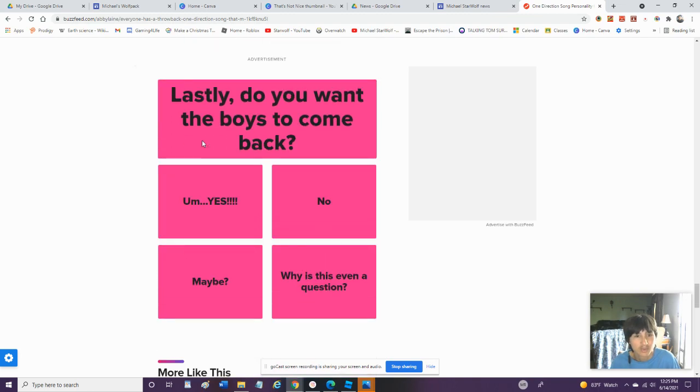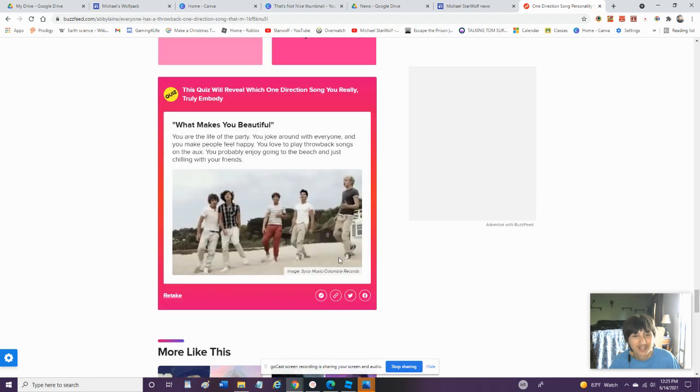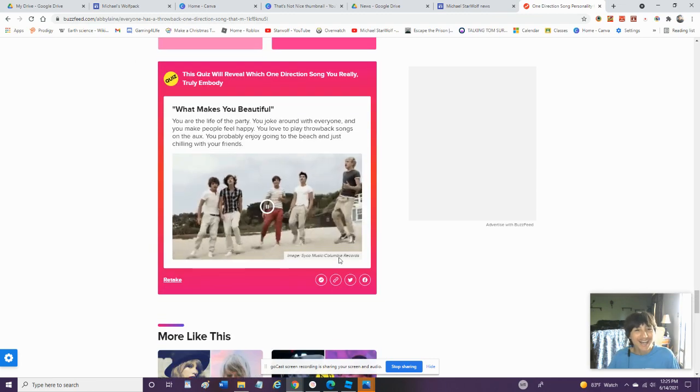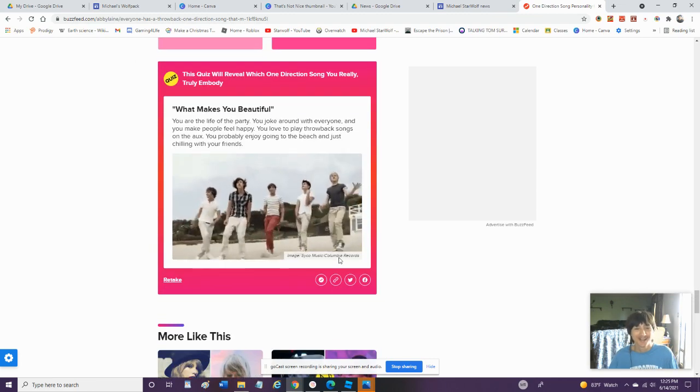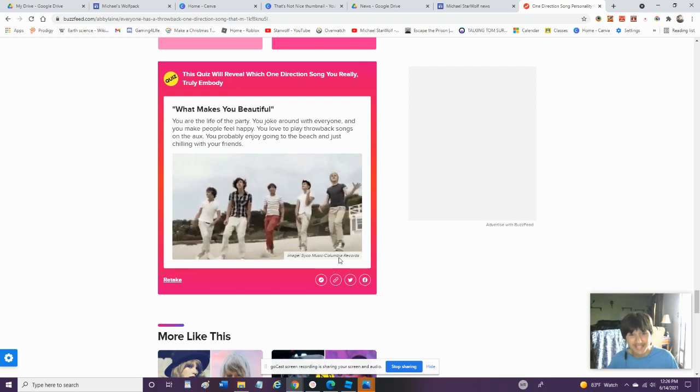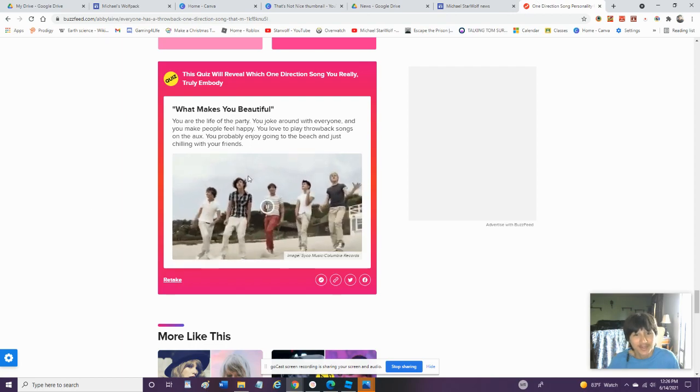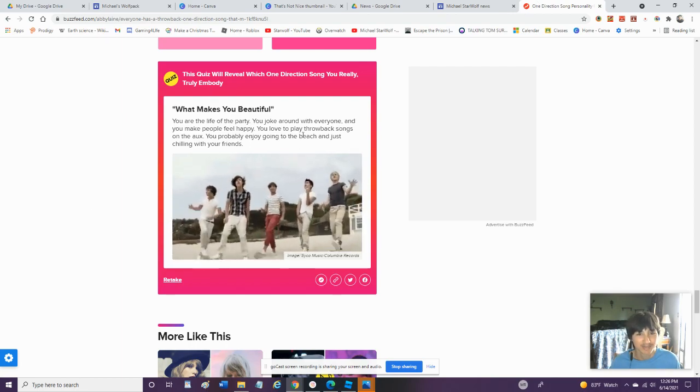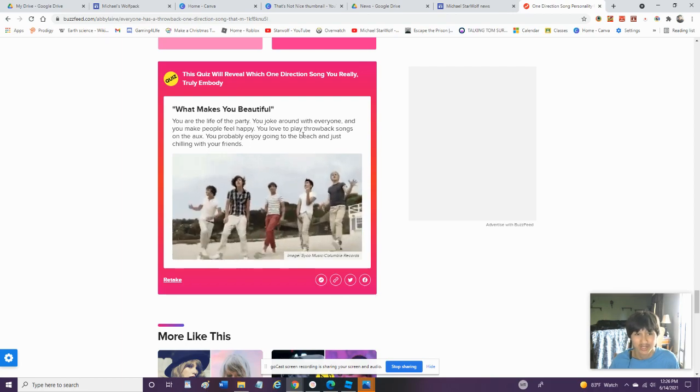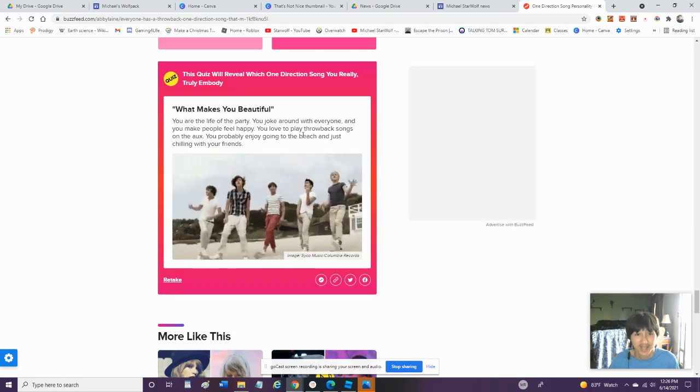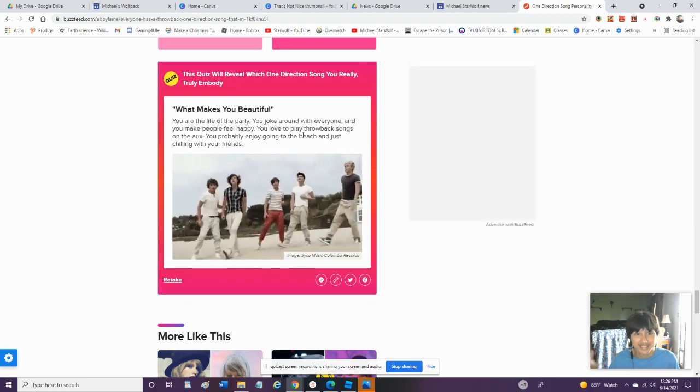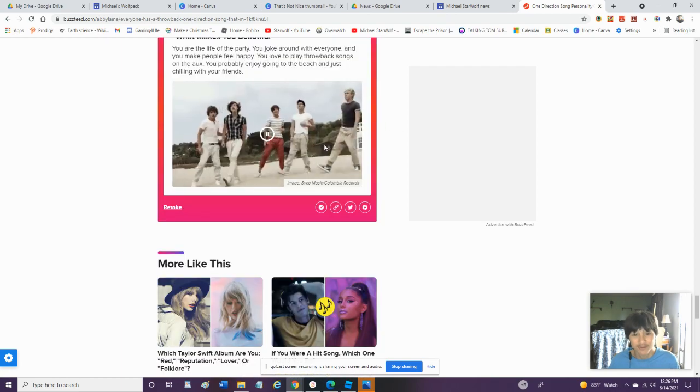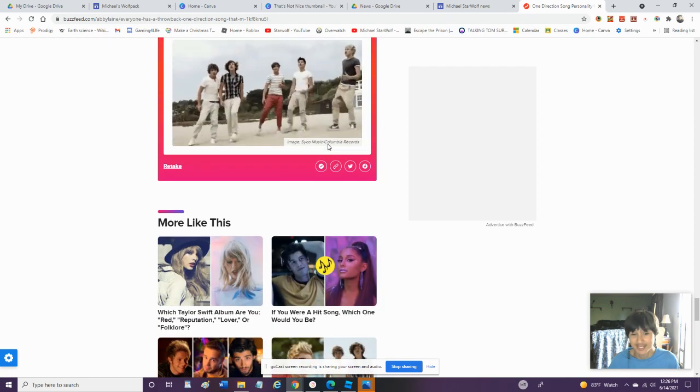Lastly, Do You Want The Boys To Come Back? Why Is This A Big Question? Okay, That One's The First One That's Accurate. I Do Like To Play These Songs And I Do Like To Enjoy Going To The Beach And Chill With My Friends. Okay, That Is... This Is The Very First Quiz That Actually Got It Right.